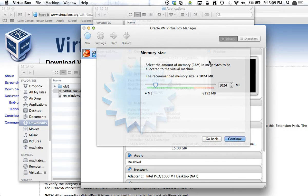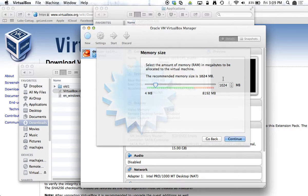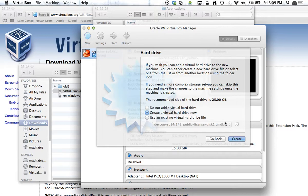And this setting is fine. With memory, you want to make sure that you're not using more than half of your actual memory. So we'll go ahead and continue on that.